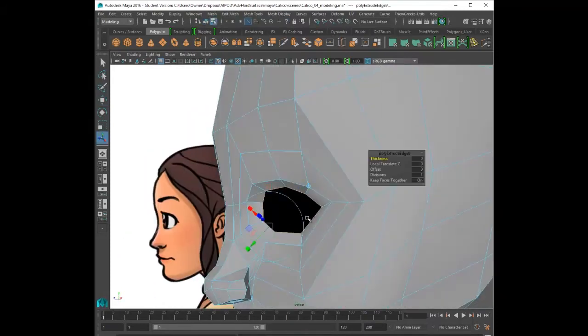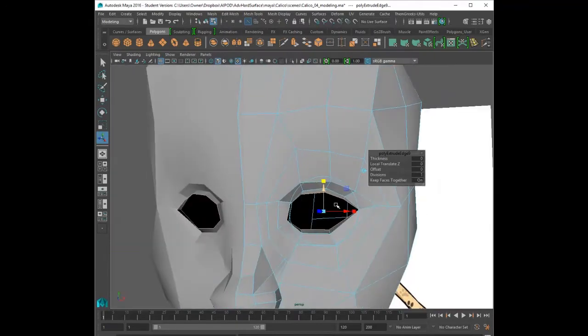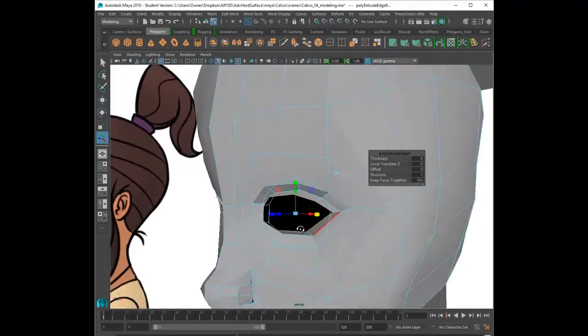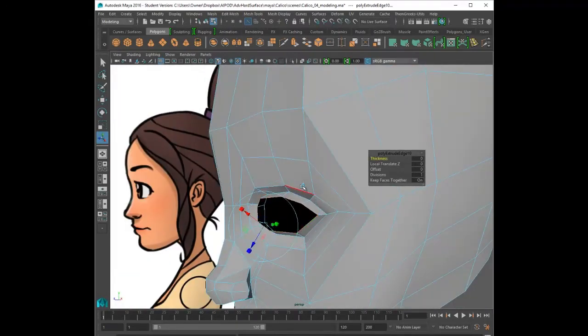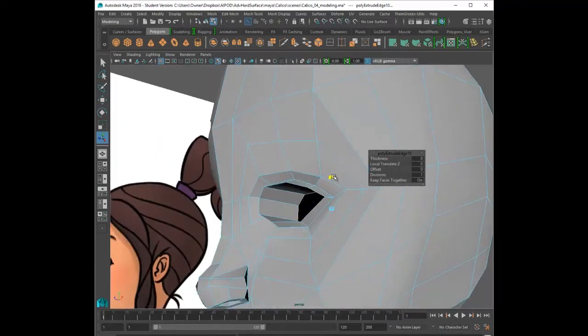All right, now it's time for the eye. I'm extruding. This time I grab the edges of the inside of the eye and I'm extruding outward so I can develop the eyelid. And then I'm extruding inward so I can create a cavity.